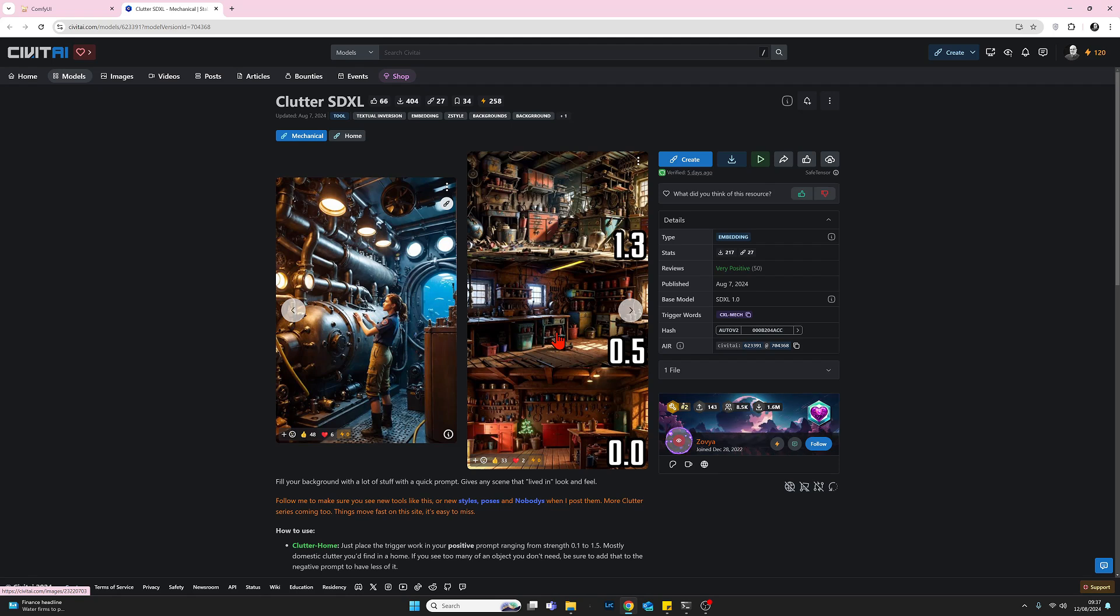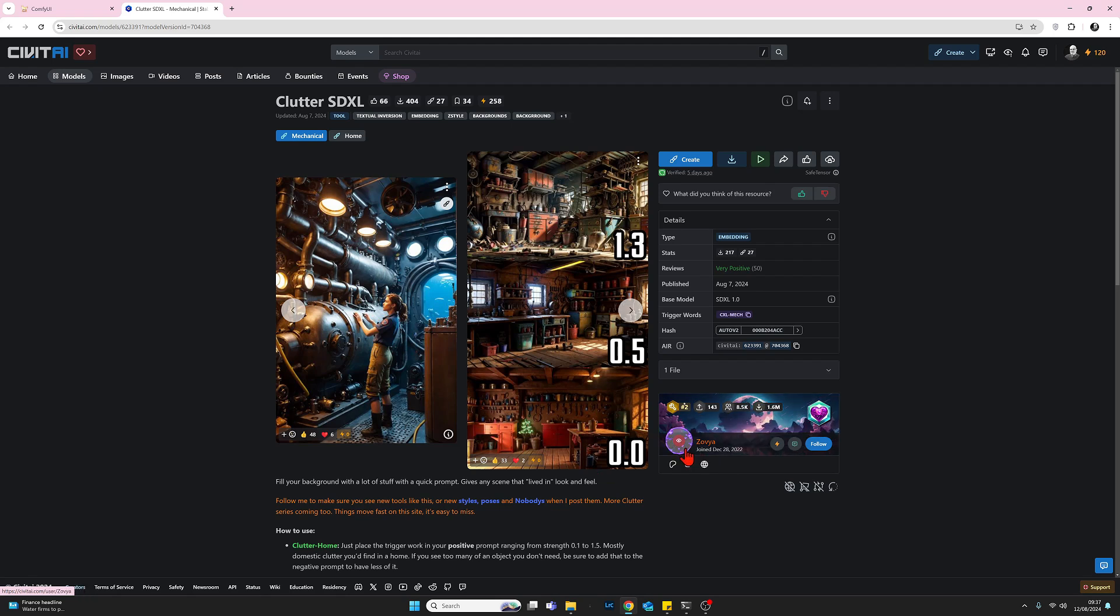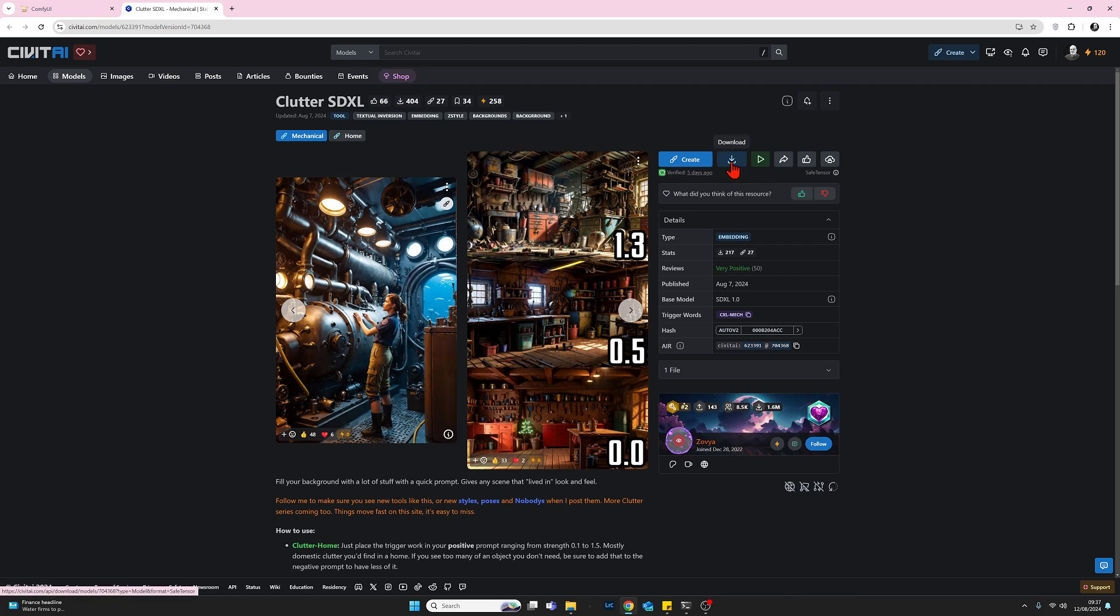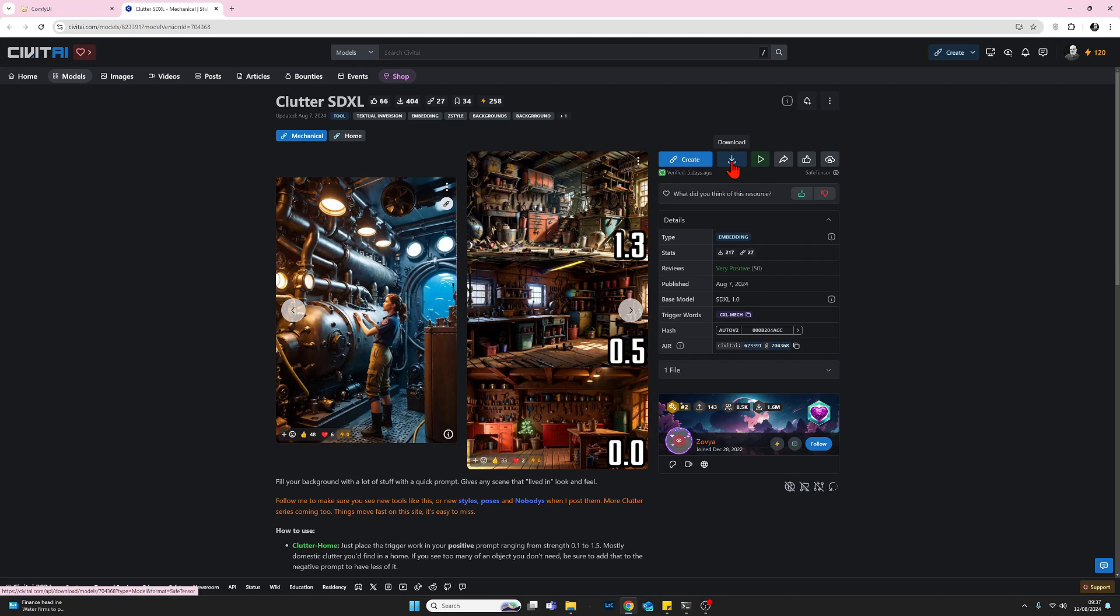So let's take a look at this embedding. So down here, we've got the author, which is Zovya. If we want to download this embedding, we click on this, download it. Once we've downloaded the file, we need to copy across into our ComfyUI folder, find the models folder. And inside the models folder, there will be a folder called embeddings. And you just drop it in there.